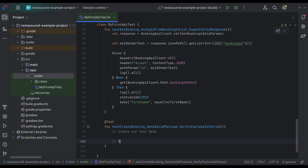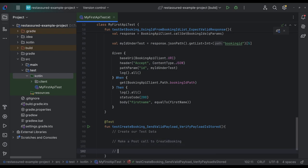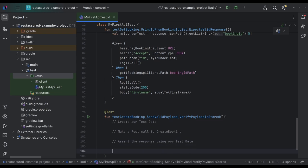Then we're going to make a post call to create booking that endpoint. Then we're going to assert the response using our test data to make sure that it was in fact sent and everything. And then we're going to verify the data is in the database.